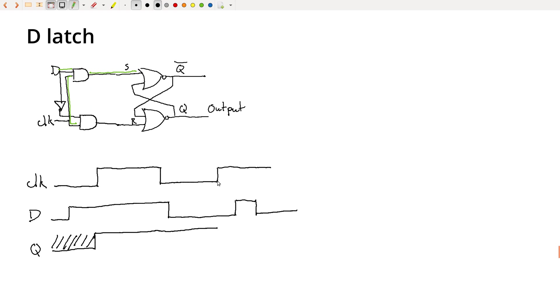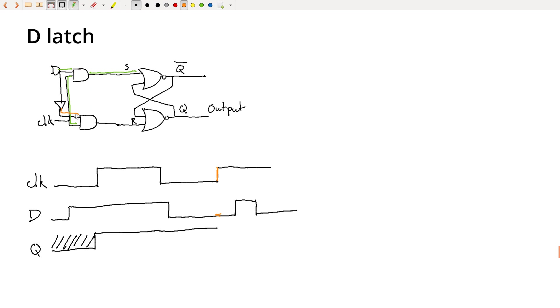Finally, clock goes high again, and D is now low at this point. So if you go back here, I'll use orange this time to represent what's happening at this edge. So D is now low, so this signal is going to be high, and the clock signal is high again. So now R becomes active and therefore Q bar is active, or said another way, Q is going to become low. So at this moment Q is going to go low, and then it's going to stay low here.